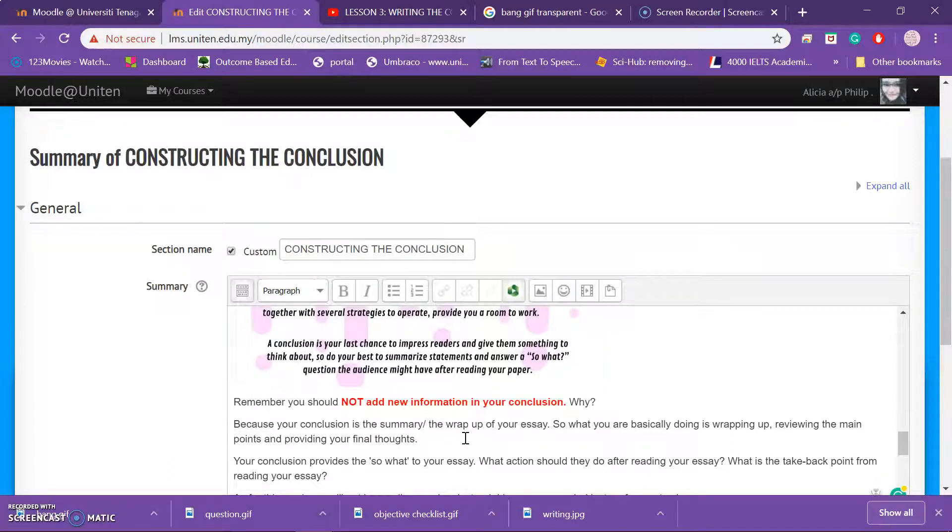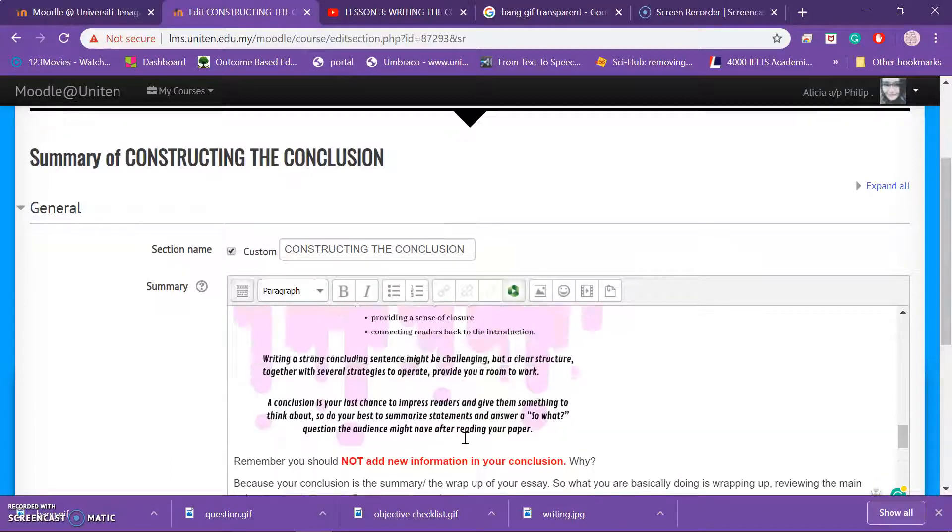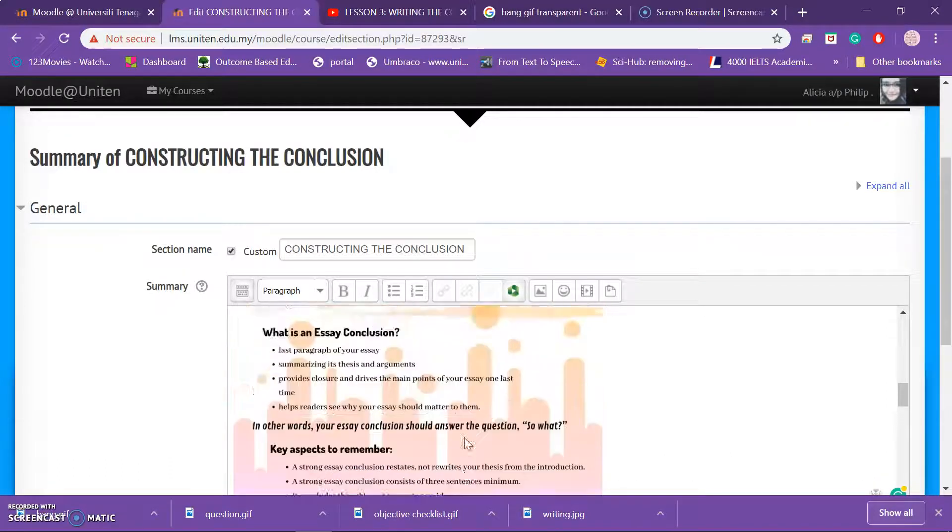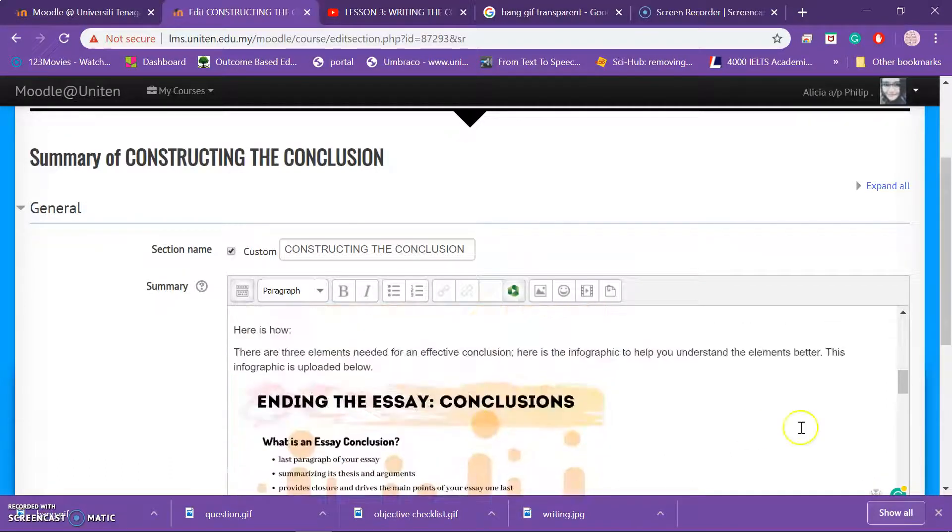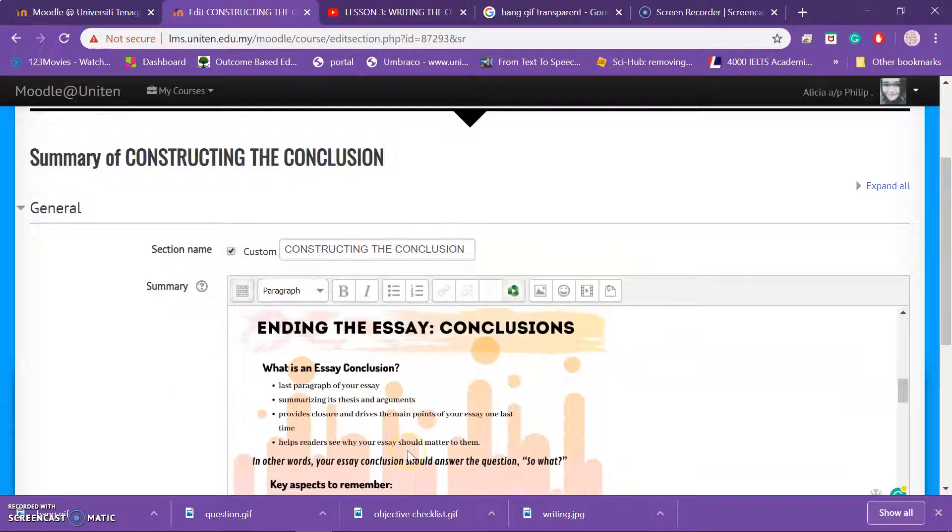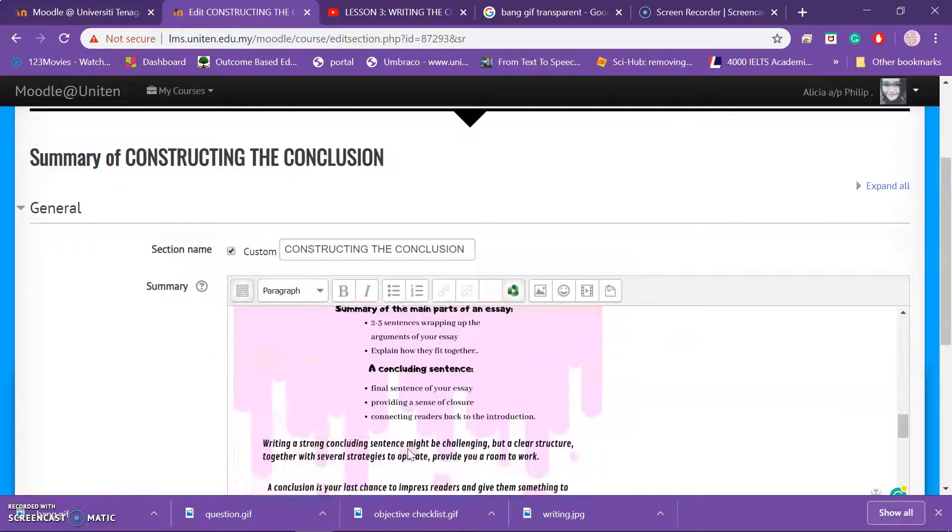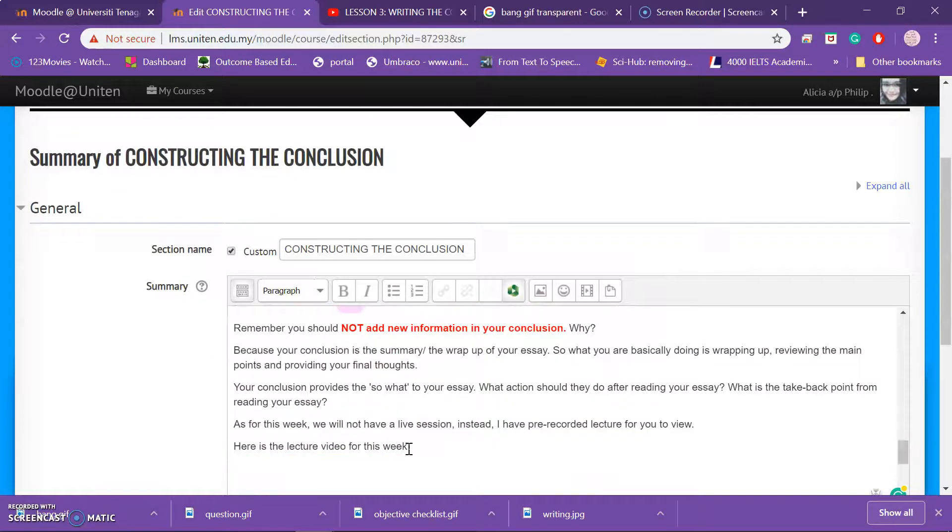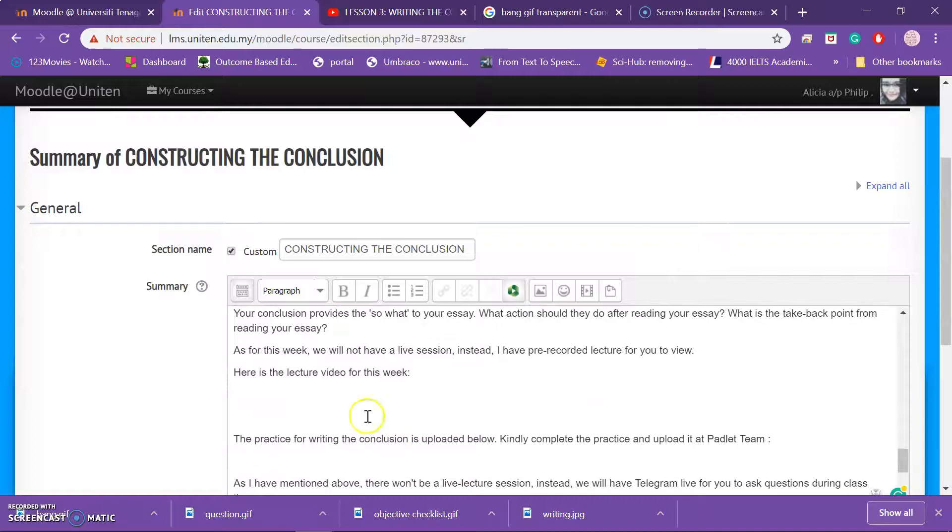See, your student can actually look at the infographic. But remember to also add your infographic, upload your infographic below so that they can download the infographic.